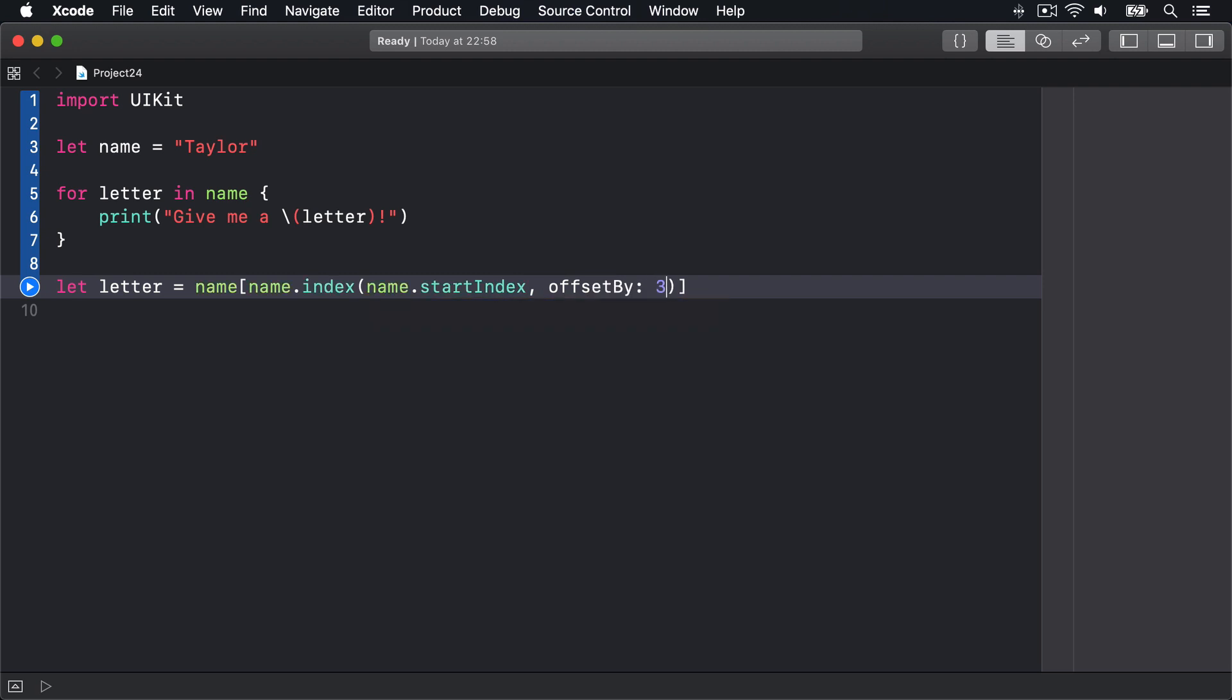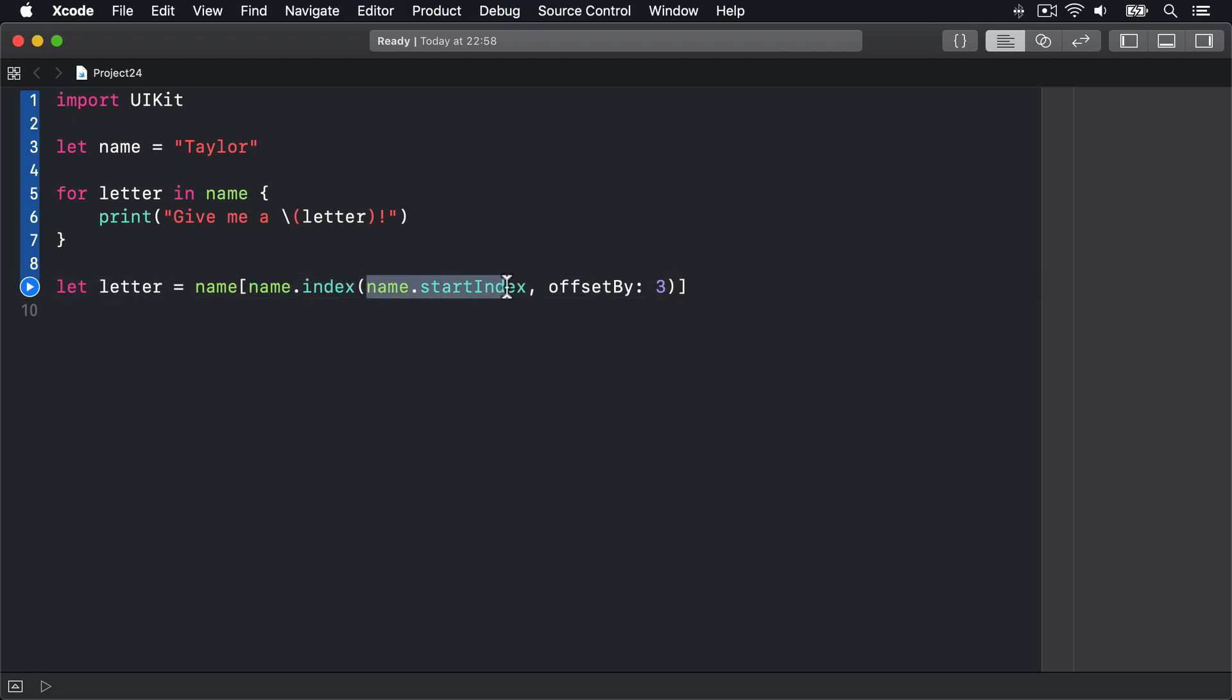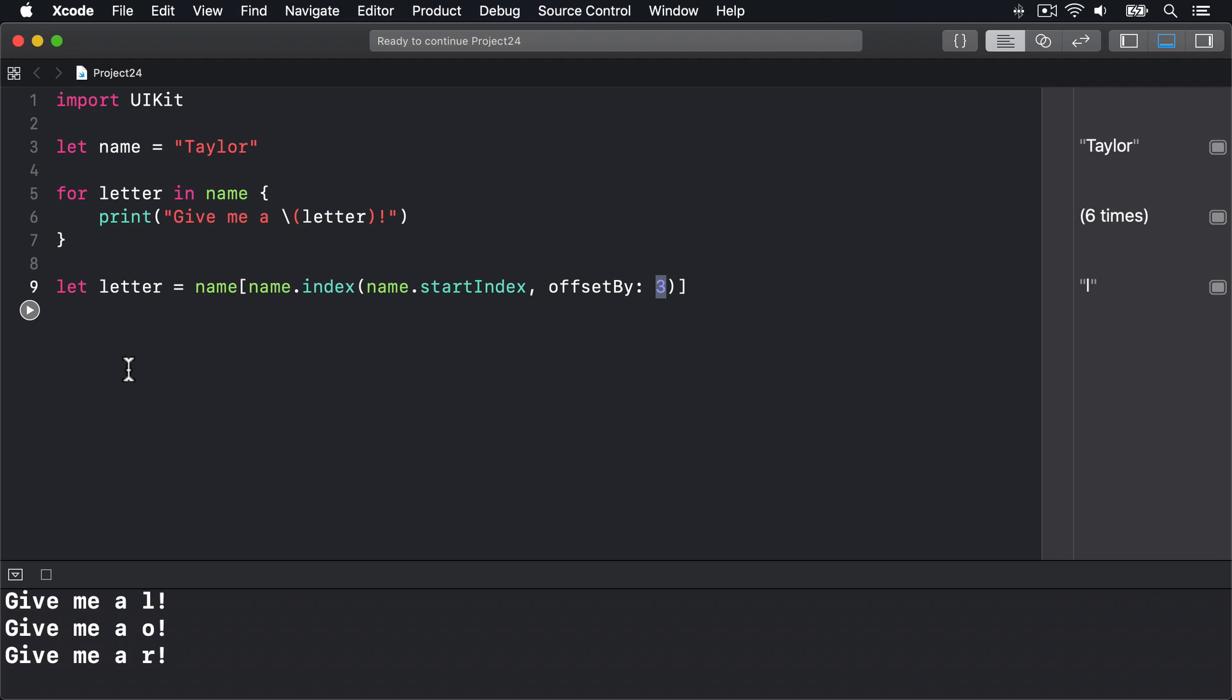Now what that means is: go through the name string, pull out the character at an index inside that name—a position inside the string starting at the start and counting forward by three characters. When that's run, all being well, we should see—there we are—an output here, and L comes out. Brilliant.